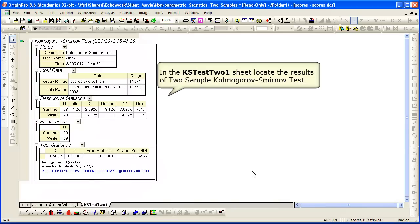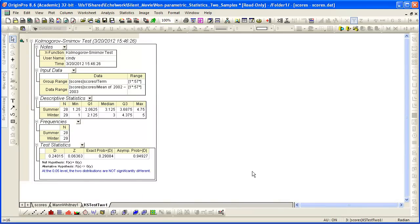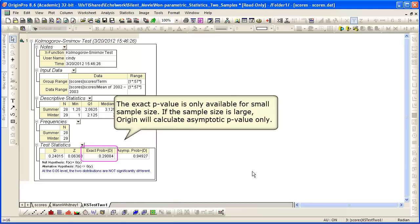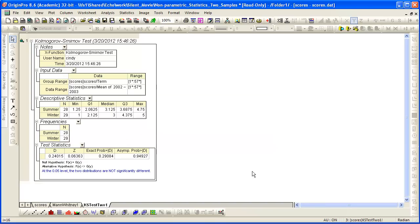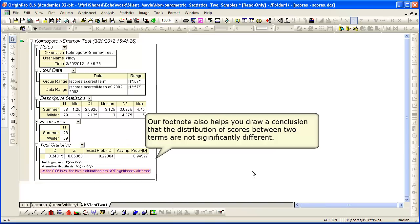Another worksheet is added to our workbook, storing the results of our test. The exact p-value is again only available for small sample sizes.